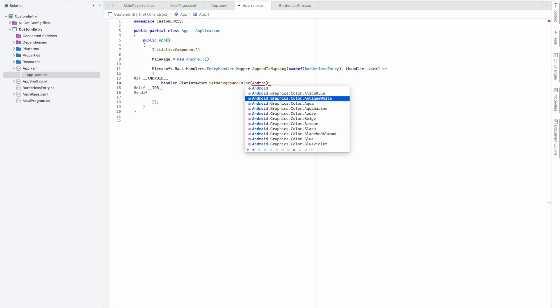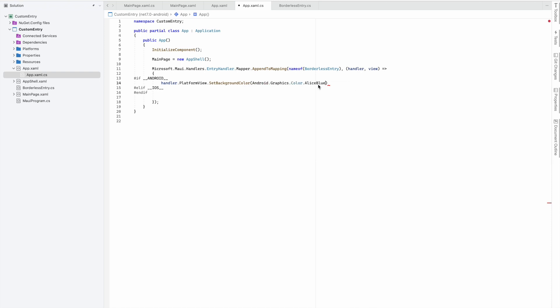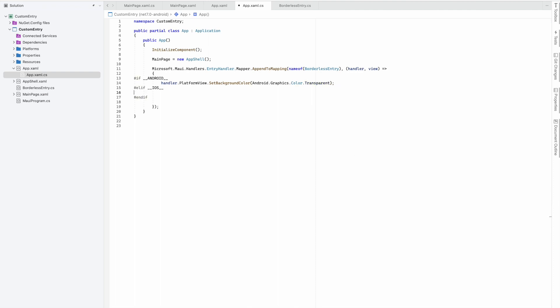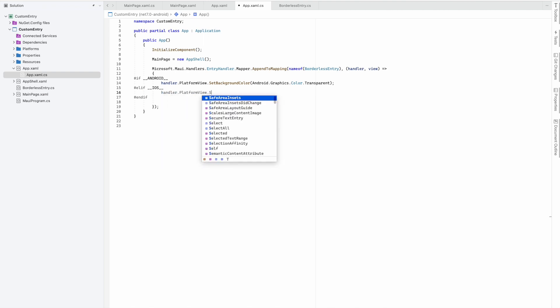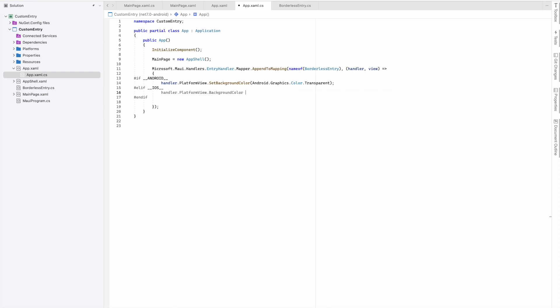That's Android.Graphics.Color, and I want a transparent background. This is the change required for Android. For iOS, it's handler.PlatformView.BackgroundColor.